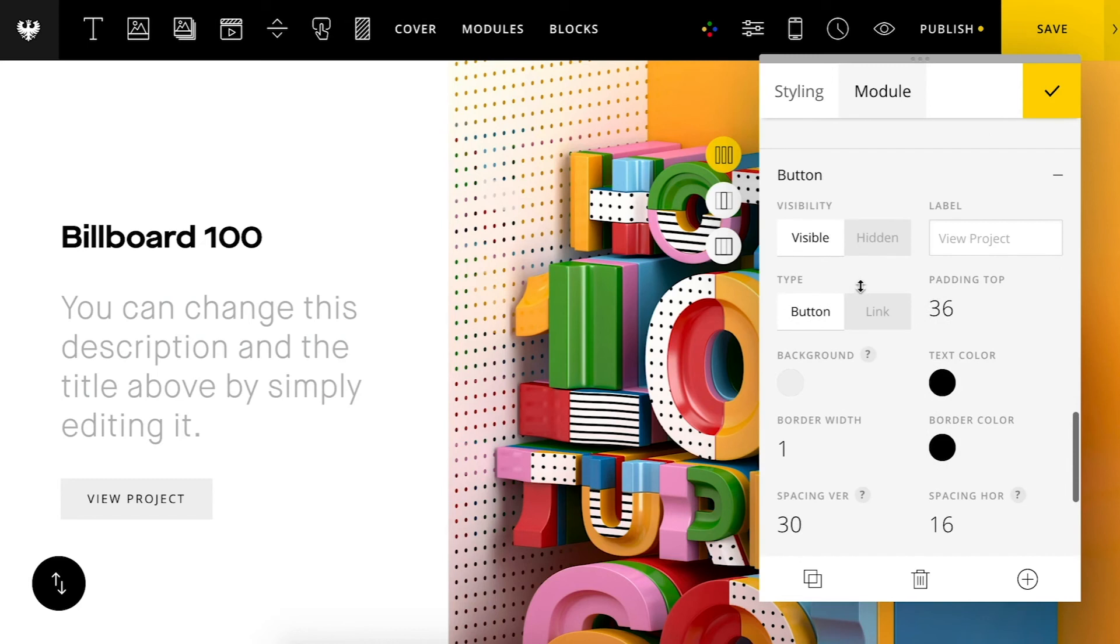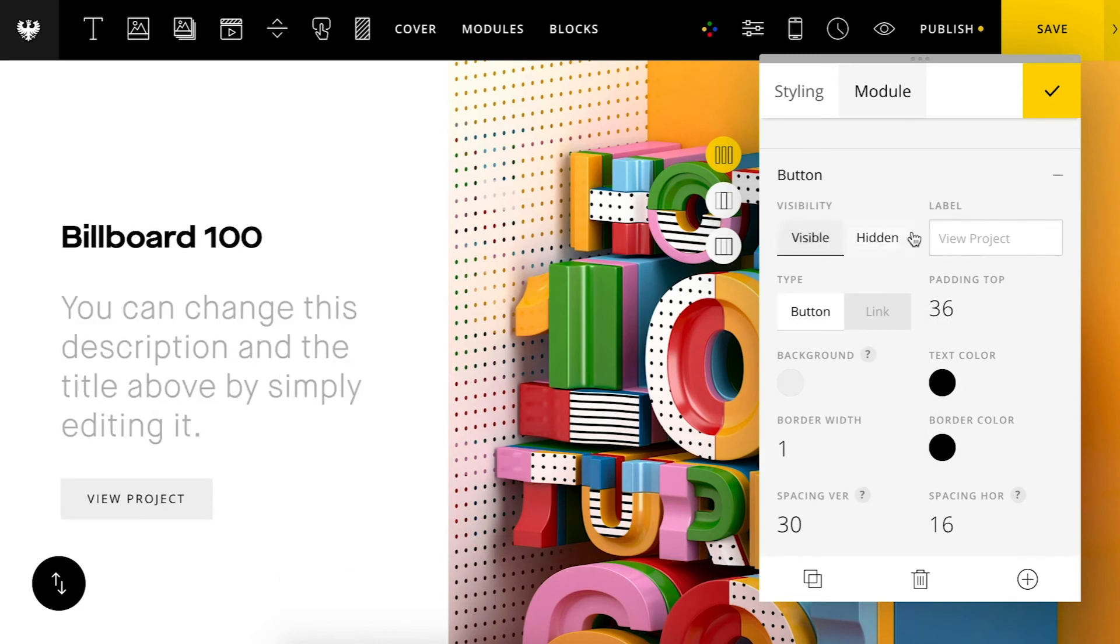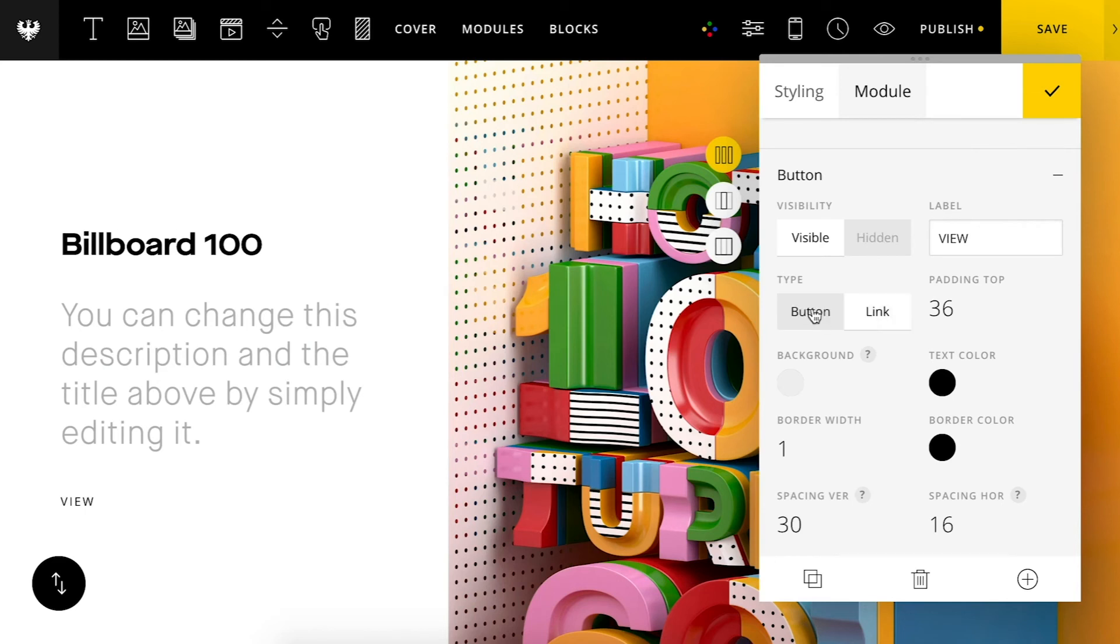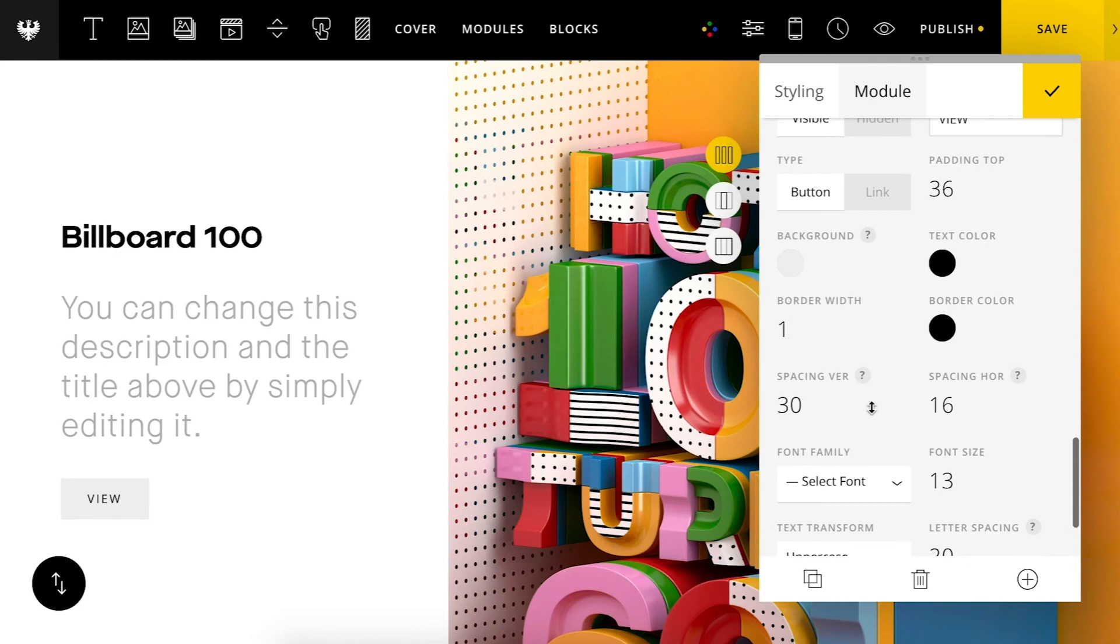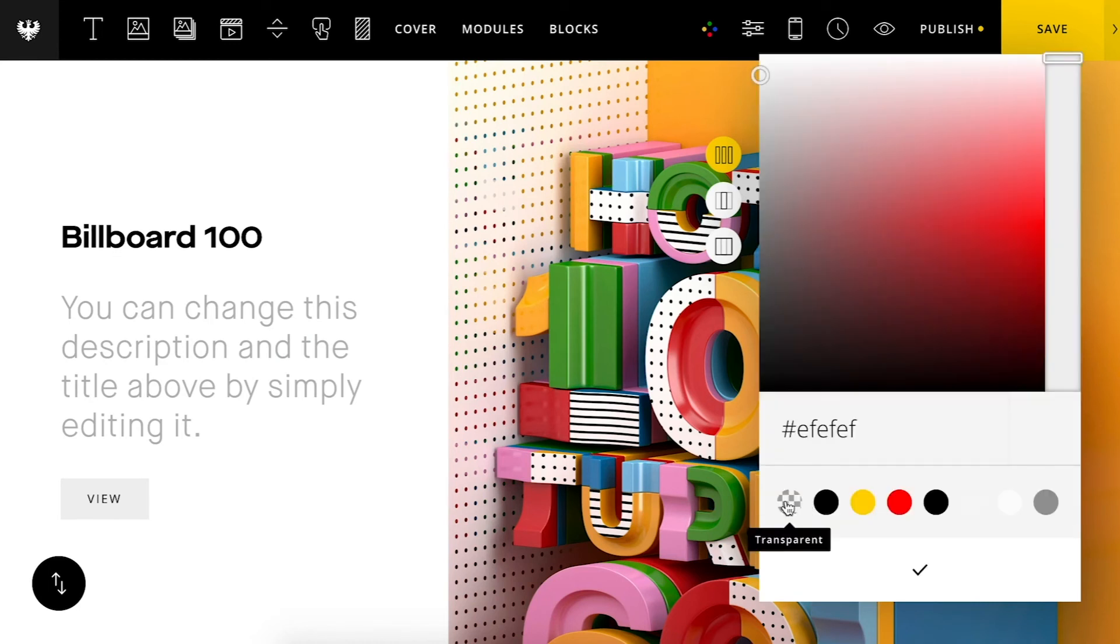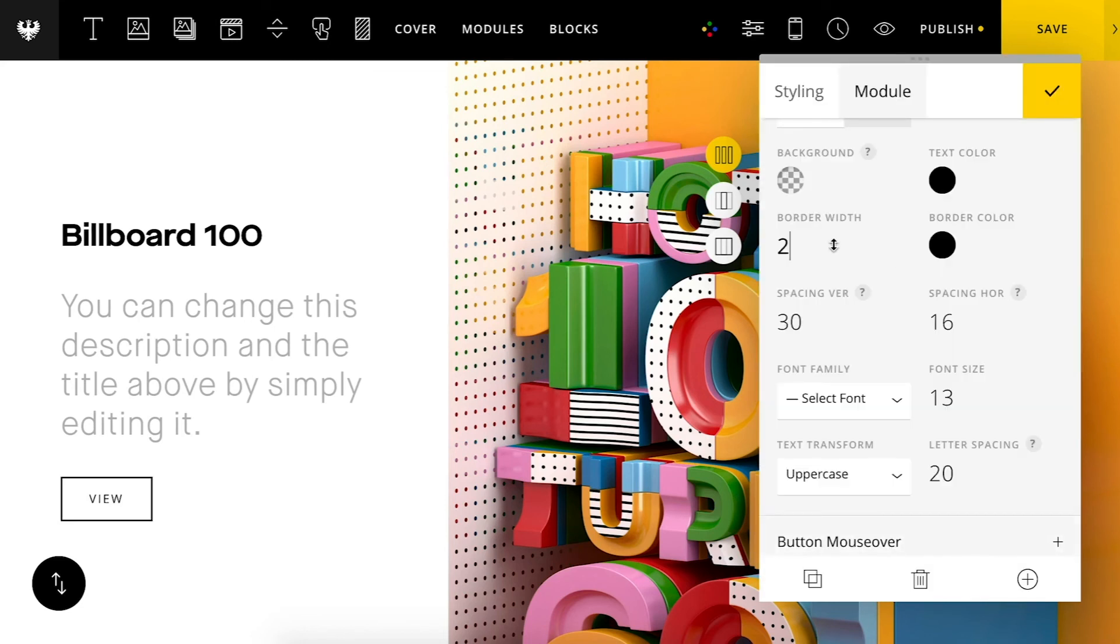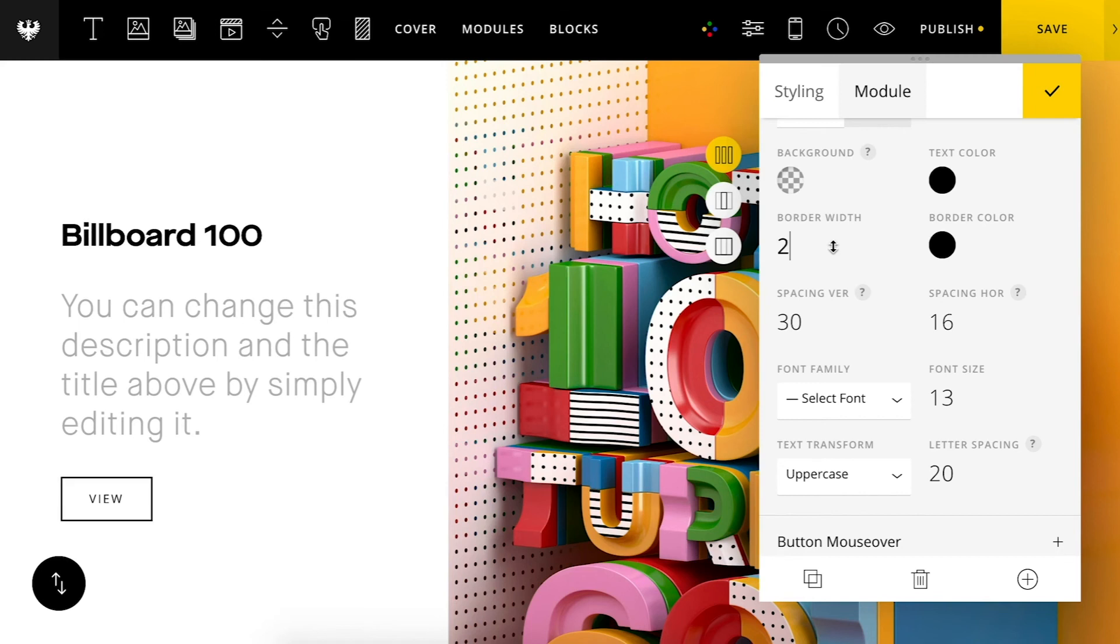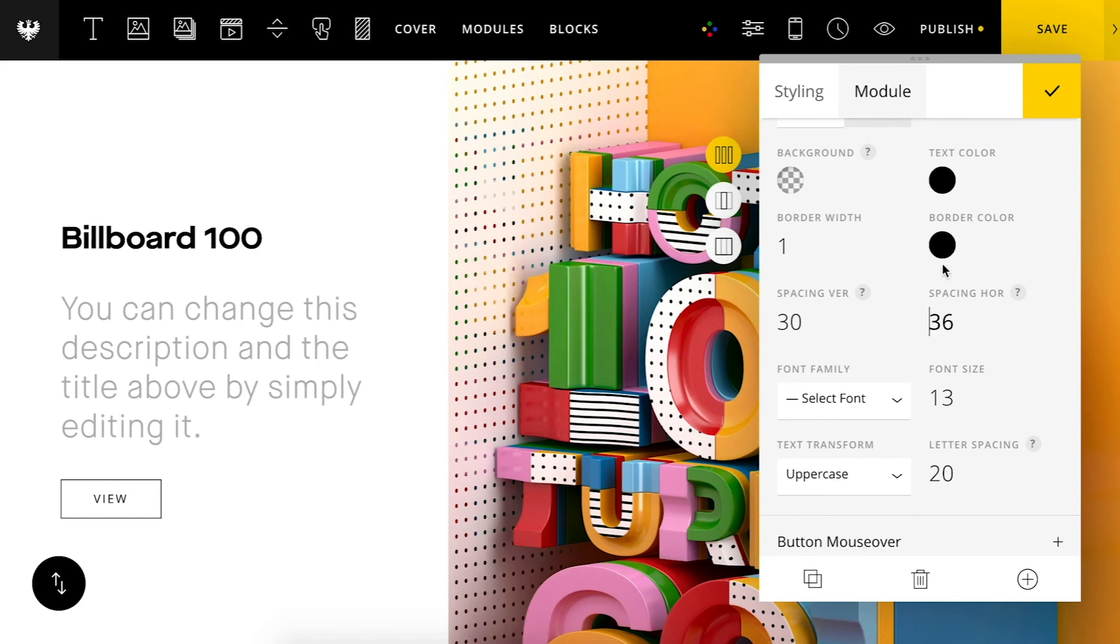As well as styling the button. Customize the label. And I'll give this a custom background color here. Let's make it, give it a little nice little border effect there. Bump the size up.